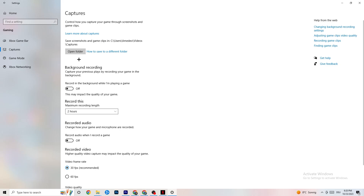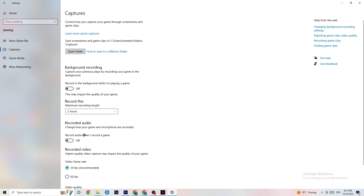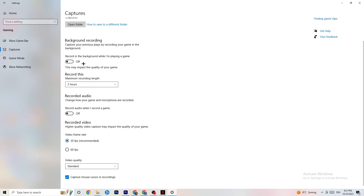Go to Captures, then Background Recording, and turn off 'Record in the background while I'm playing a game.' If this is on, it's no wonder you're having FPS drops, freezing, or stuttering — recording sucks a lot of performance and on low-end PCs will cause crashing and stuttering. Also turn off audio recording, as it will also impact performance. If you want to record, use another program like OBS, not Windows.